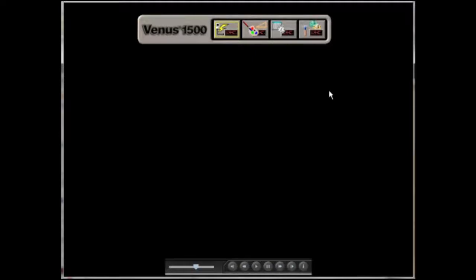Over to the right of the Venus 1500 logo, there are four separate applications that we will be using during this training session to perform different actions at the display.